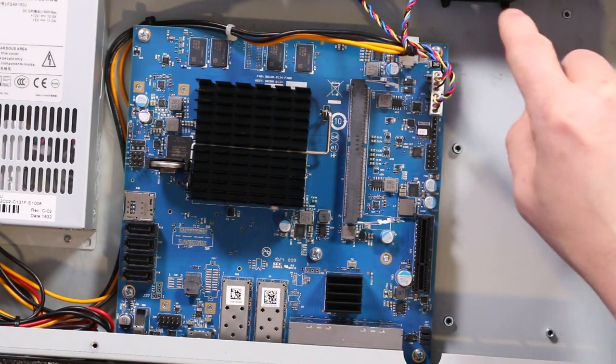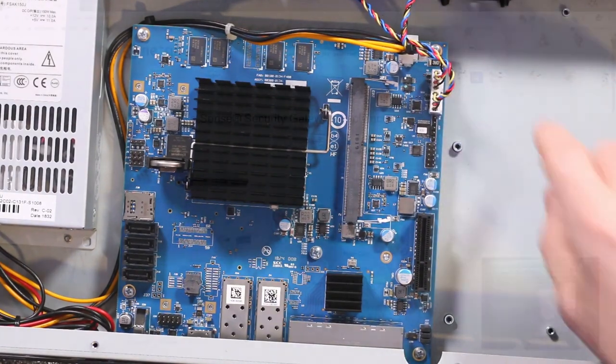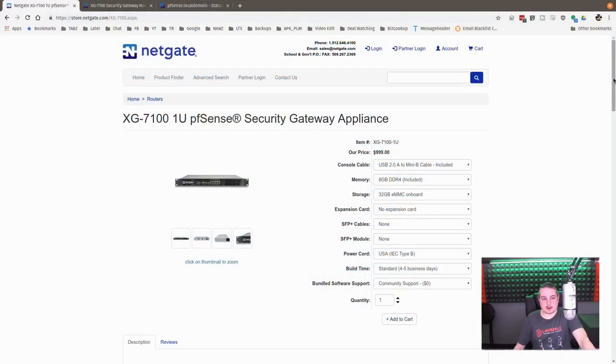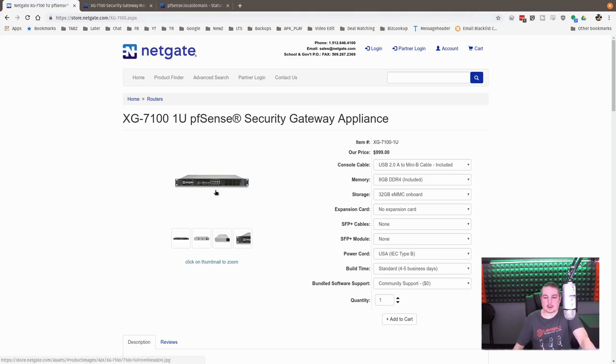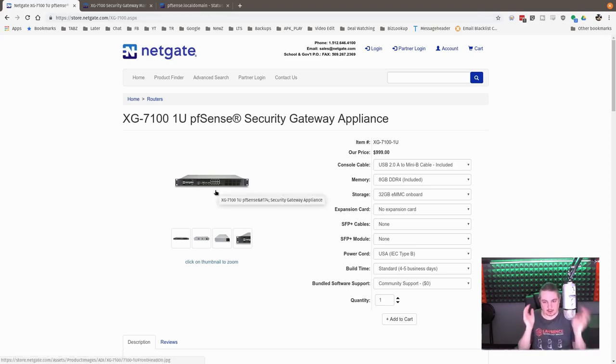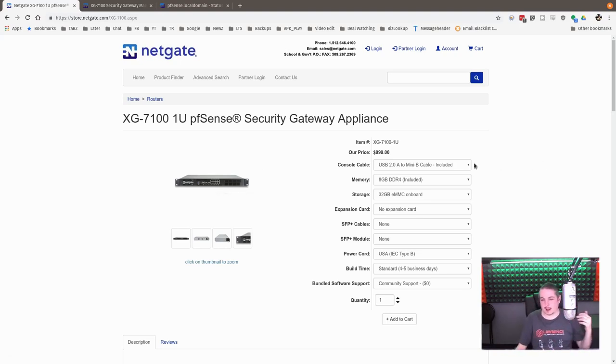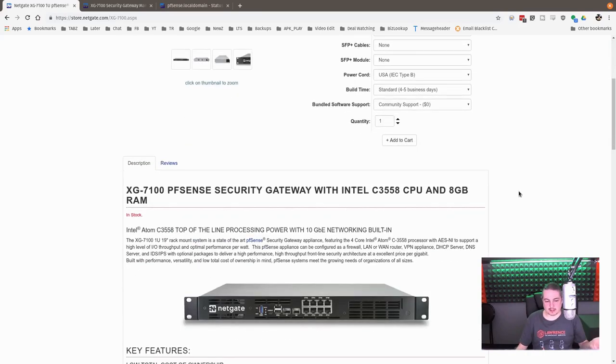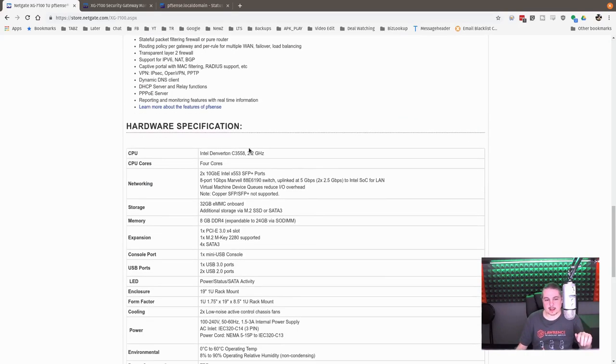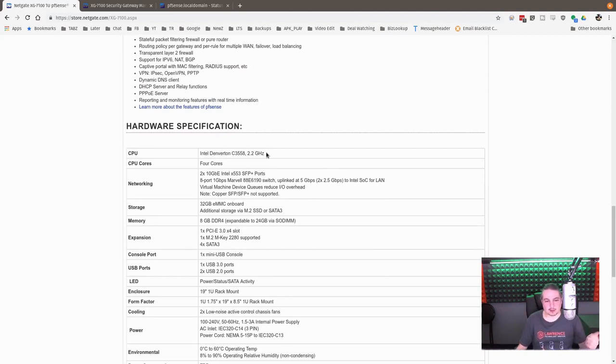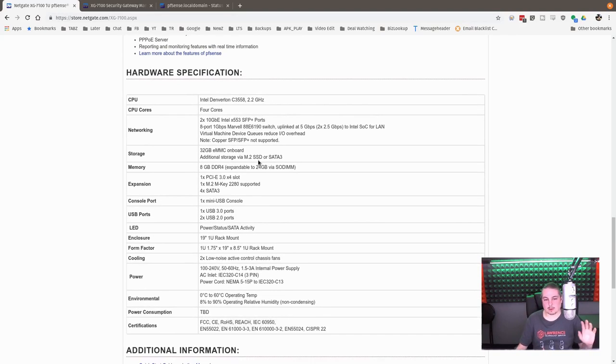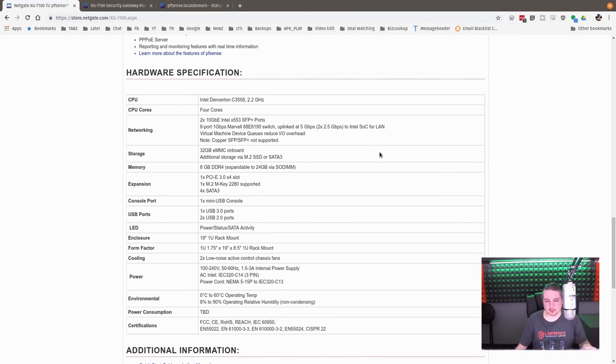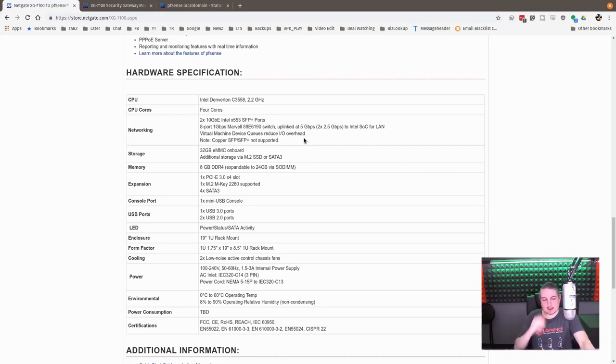So we had a look at the hardware and I'll talk about the specs of said hardware. This is a default system, the one that we had for my demo for this video and the one that we're delivering to the client. Just the 8 gigs, 32 gigs on board for storage, 8 gig DDR4. And this has the Intel Denverton C3558, 2.2 gigahertz of four cores. And like I said, it's got two 10 gig ports and eight one gig ports on the Marvel switch uplinked at five.